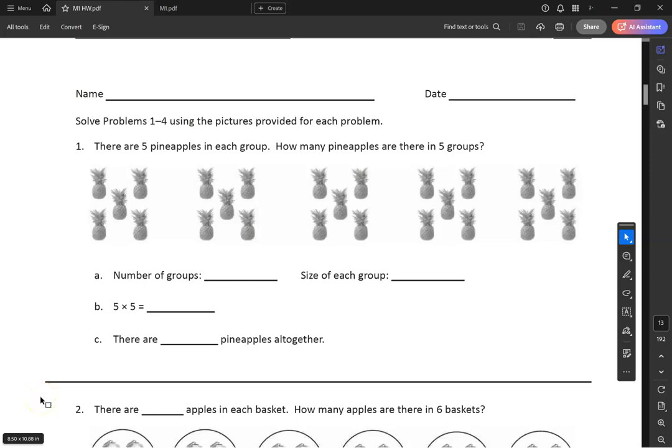Hey everybody, Mr. G here to do the homework with you. First week is done, everybody survived. We'll get back at it on Monday. So here's the homework right here.